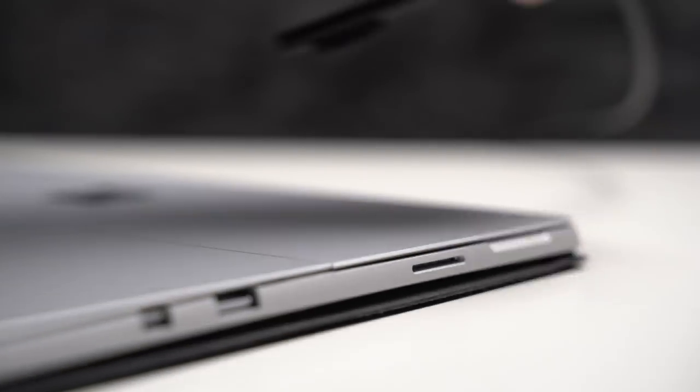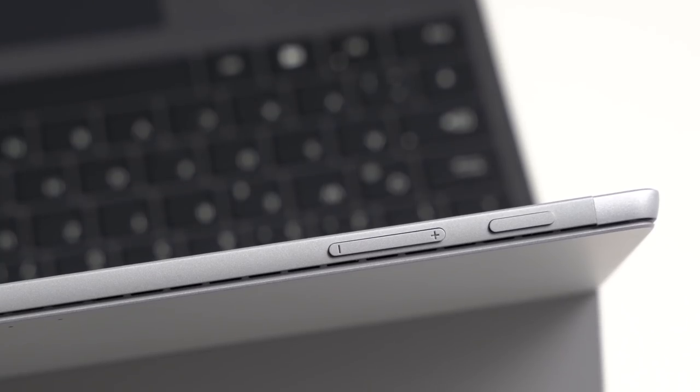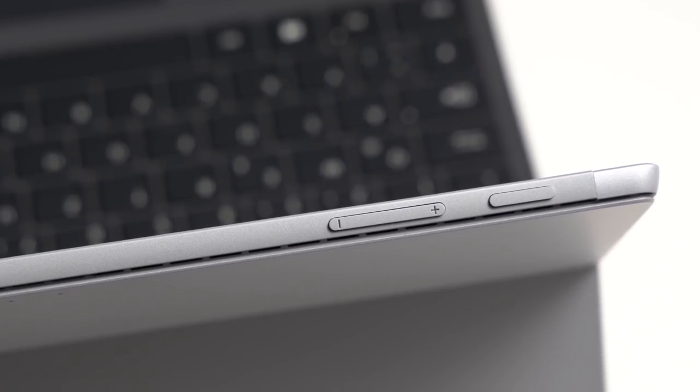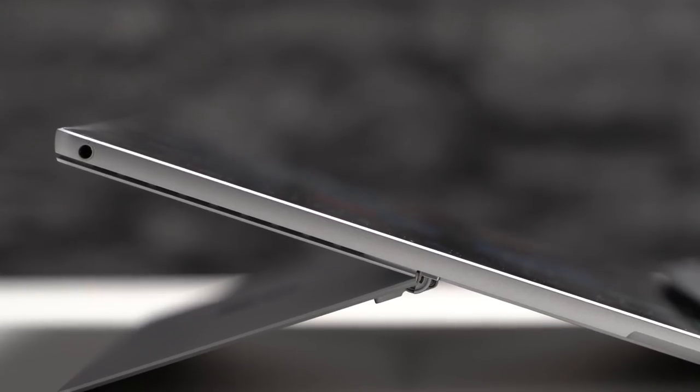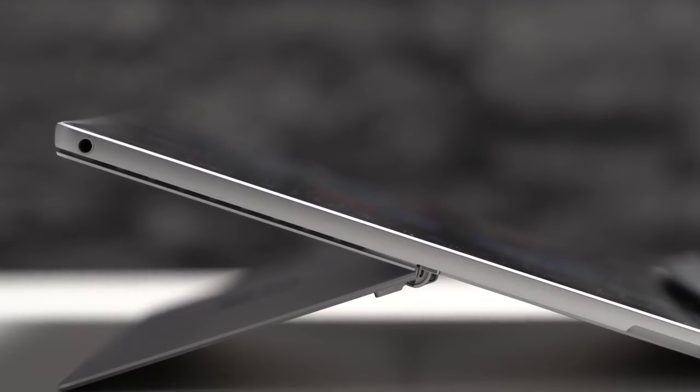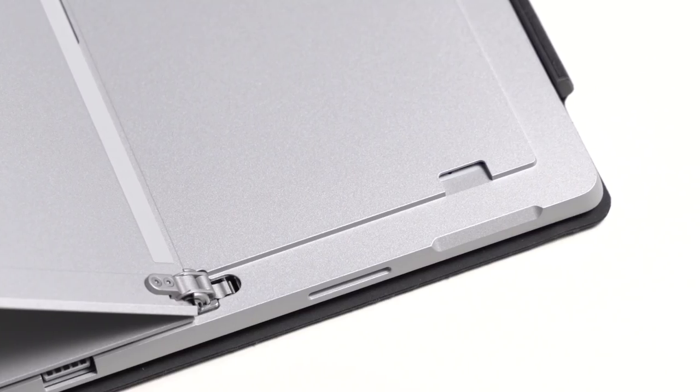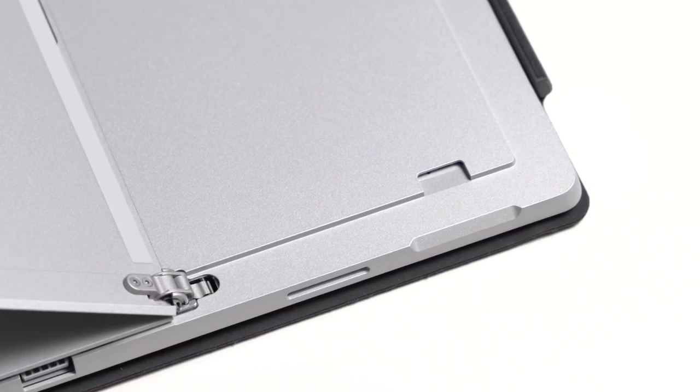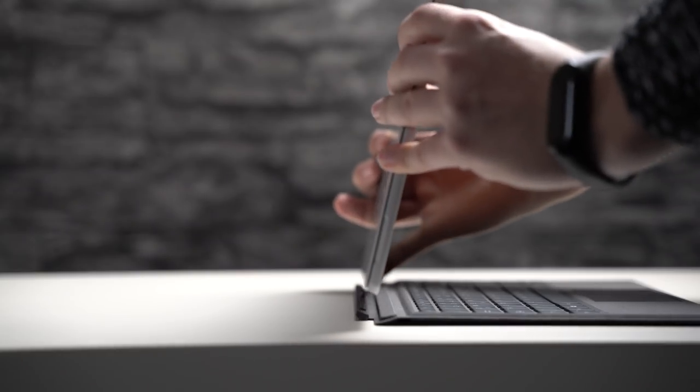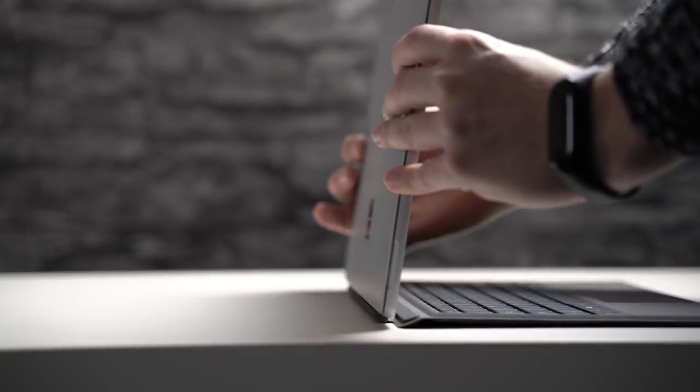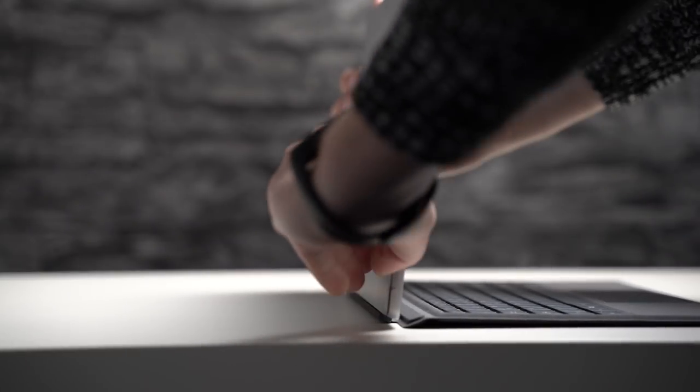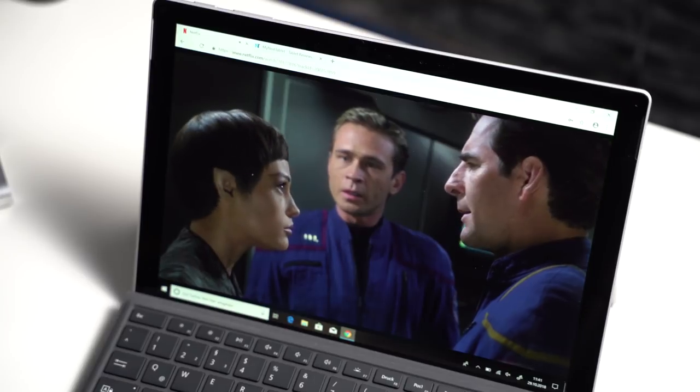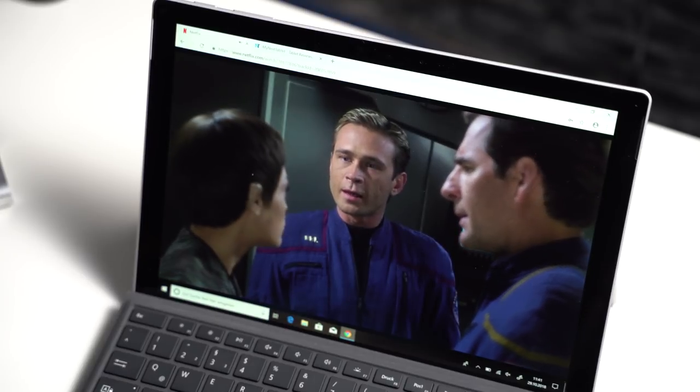There are the power button and volume controls on the top. On the left side we get a standard headphone jack. We also get a micro SD card slot underneath the kickstand and there's a connector for a keyboard cover on the bottom. We get two speakers in total which are located on the sides.